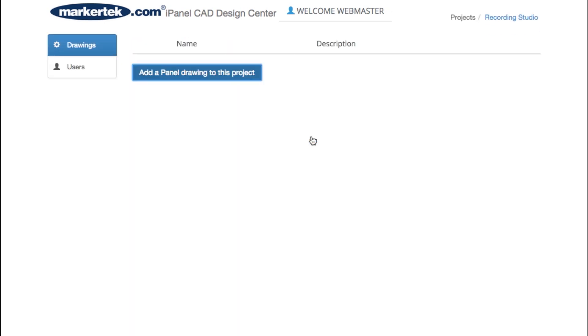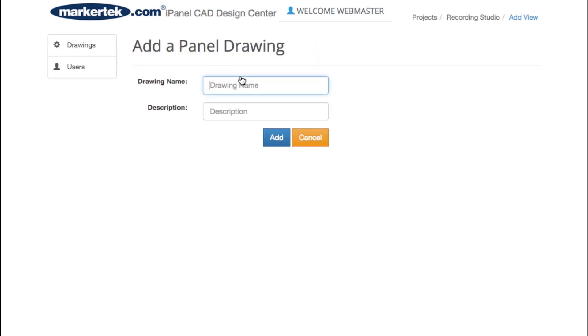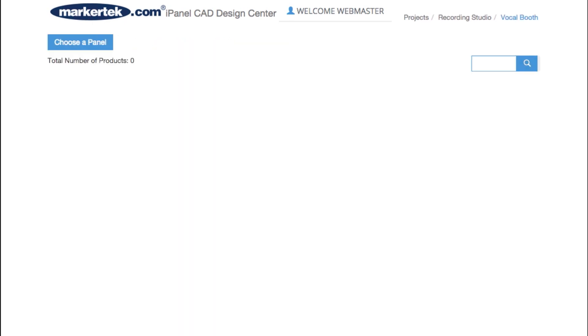When you've created your new project, it's time to add a panel drawing. Give your drawing a name and a brief description so that you'll be able to recognize it in the future if you wish to reorder. Note there's also no limit to the number of drawings a project may contain.